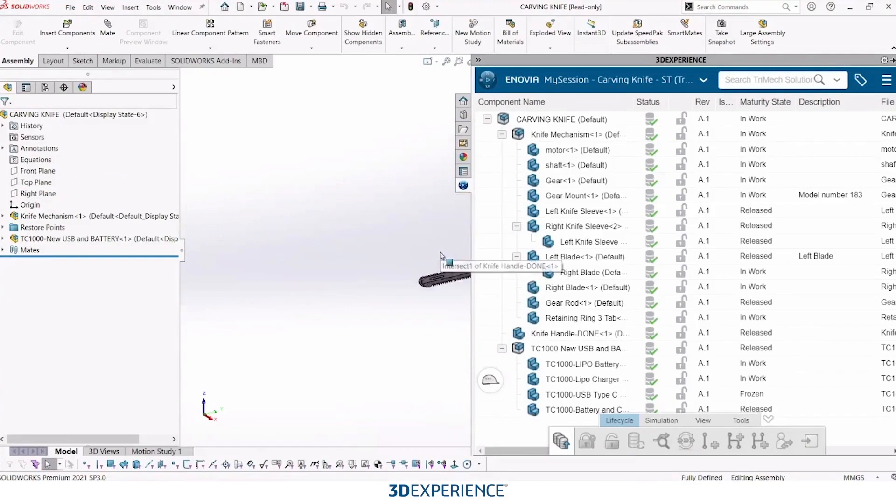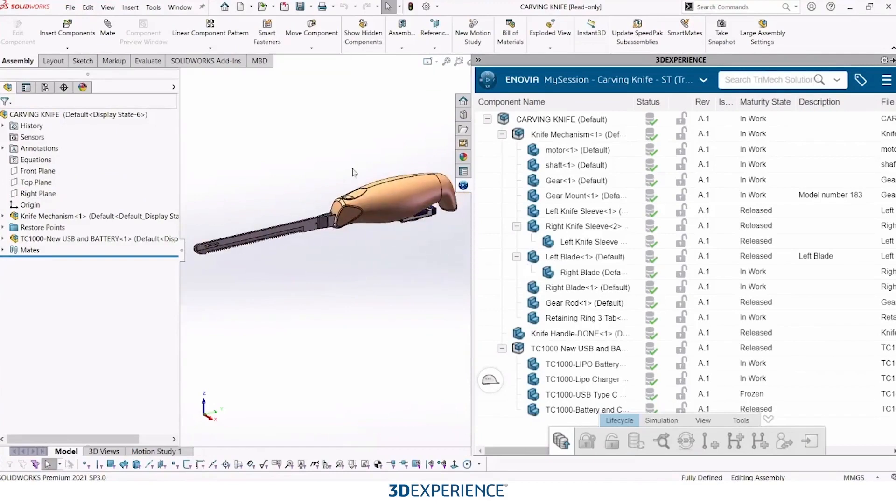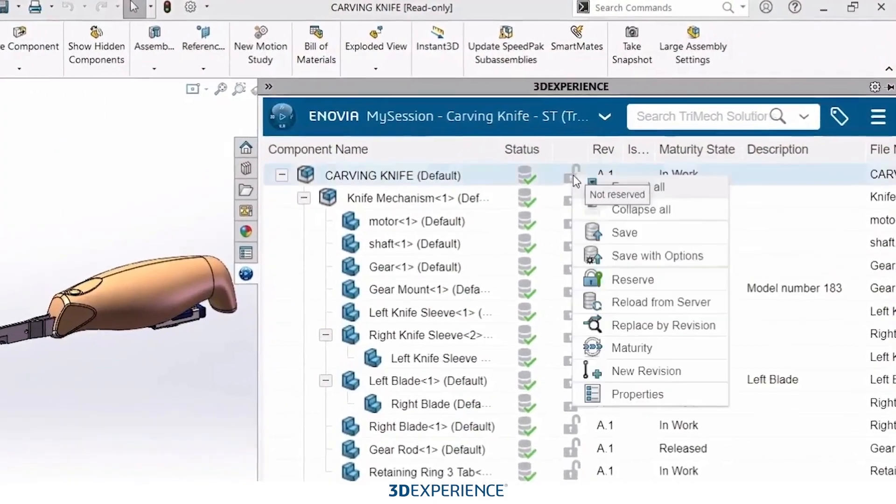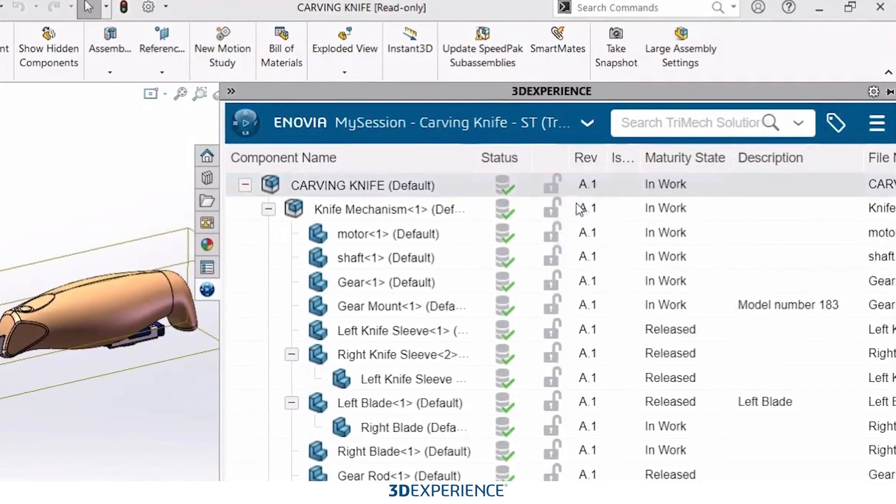So here we have our SOLIDWORKS assembly. Here we can see that none of these files are reserved by anyone else. So I am going to reserve the top level assembly so that I can make some changes to it.